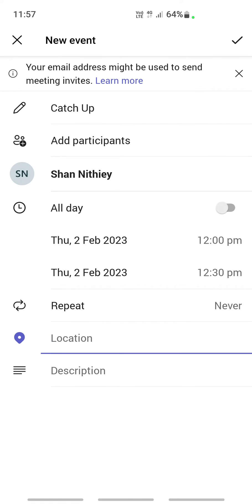Once everything is done, all you have to do is click on the tick on your top right. Your meeting will be scheduled.